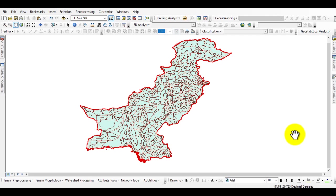Hello everyone, welcome to Best GIS Tutorial YouTube channel. In today's lecture you will learn how to download GIS shapefiles or vector data such as administrative boundaries, roads, river shapefiles, railways, elevation, and land cover data for any country for free.